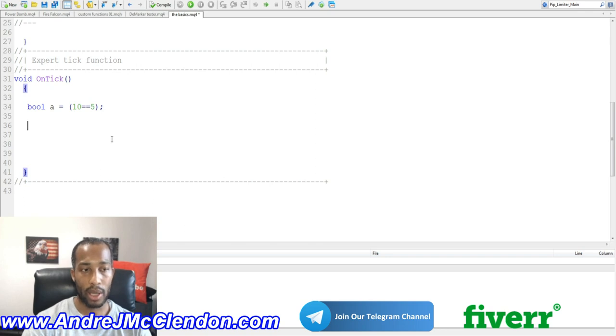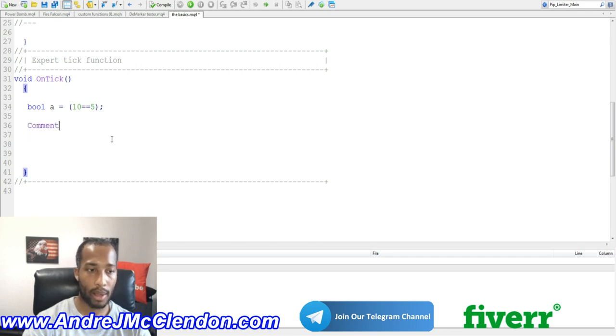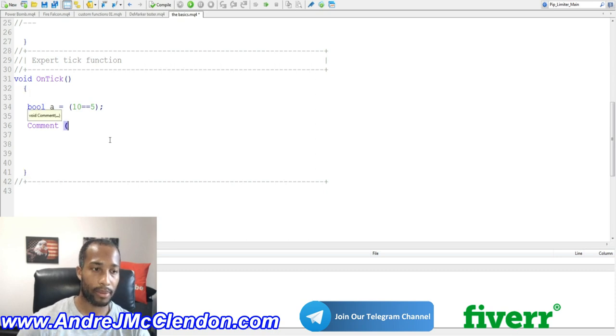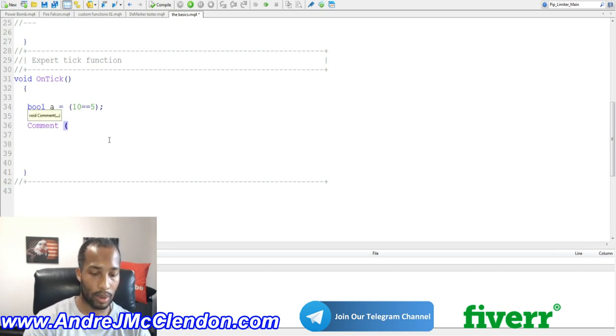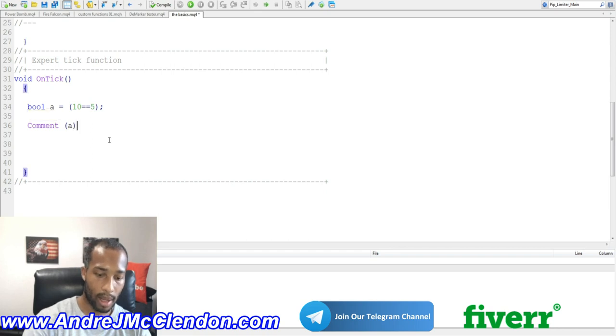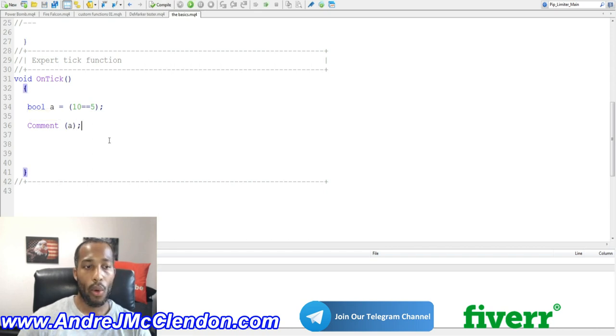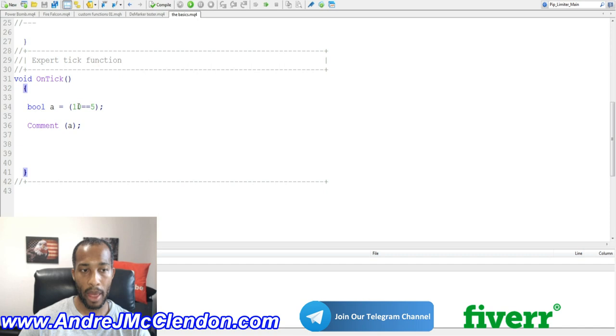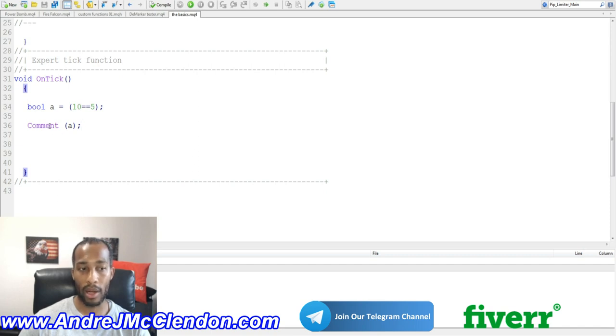So we're going to do a comment. So what this is going to do is check if BOOL A equals 10, does it equal to 5. Now, we know that it's false, but we're going to see it read on there.